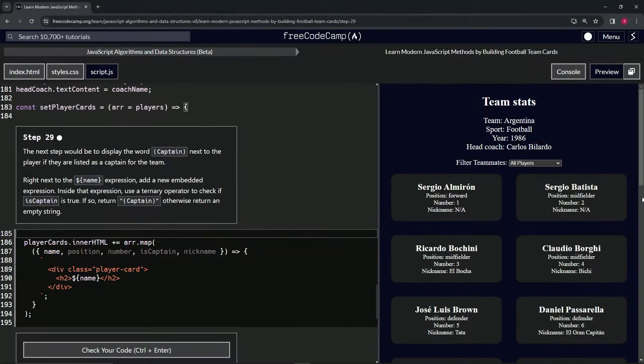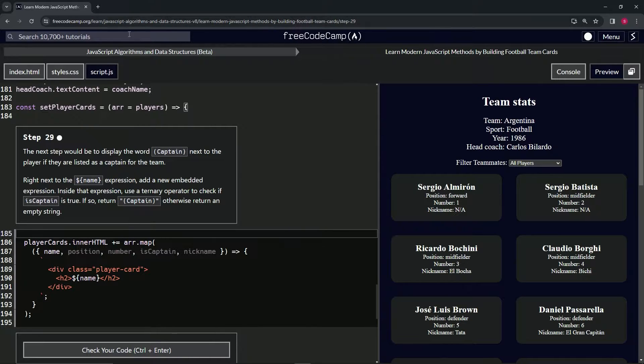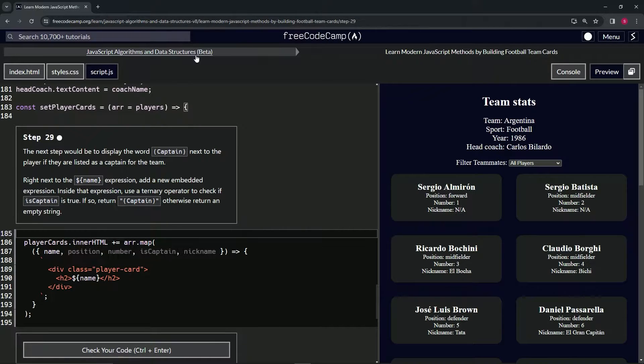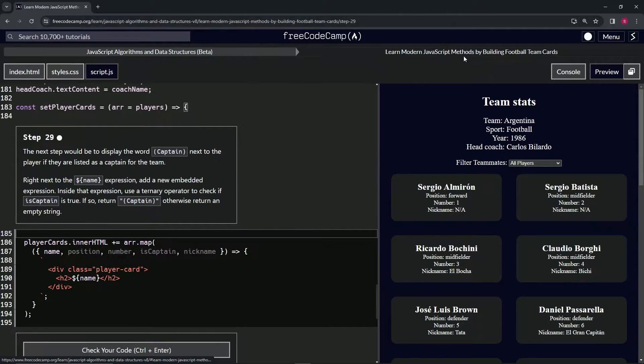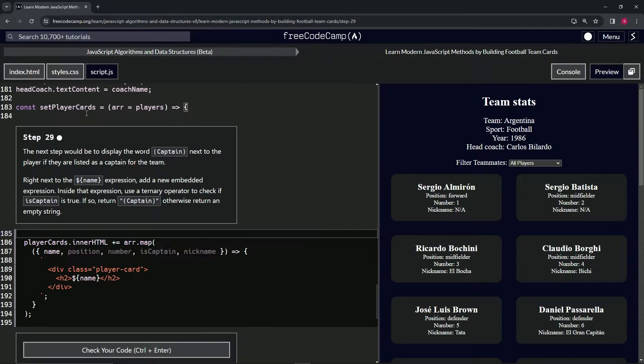All right, now we're doing FreeCodeCamp JavaScript algorithms, data structures beta, learn modern JavaScript methods by building football team cards, step 29.